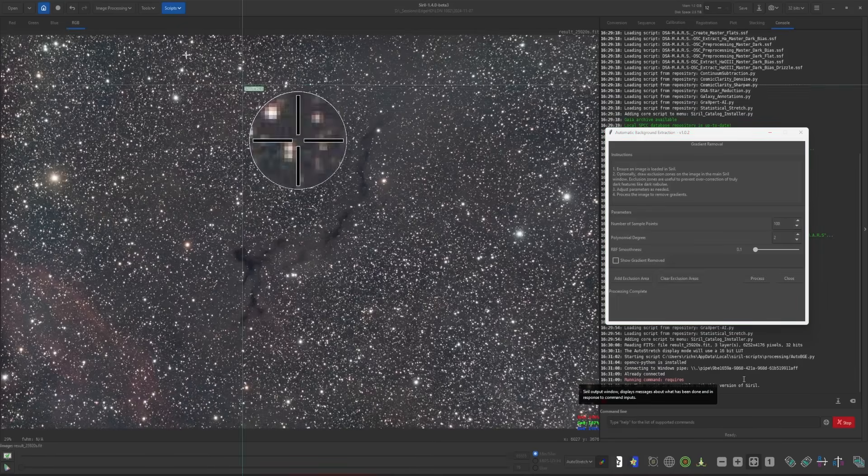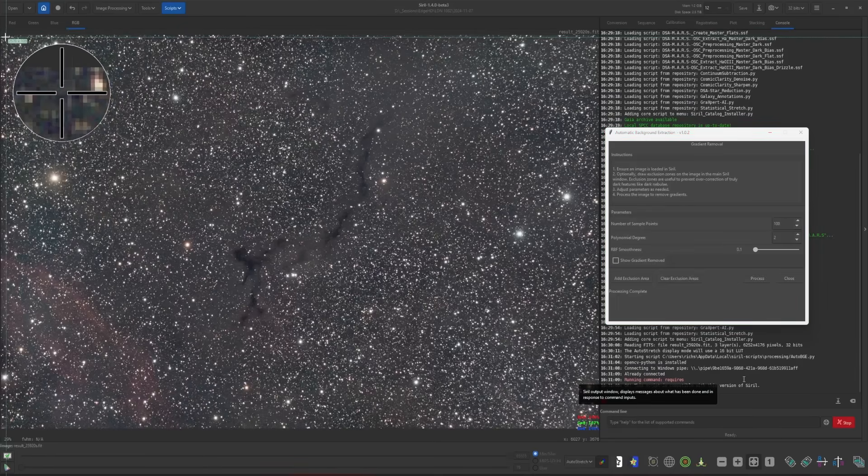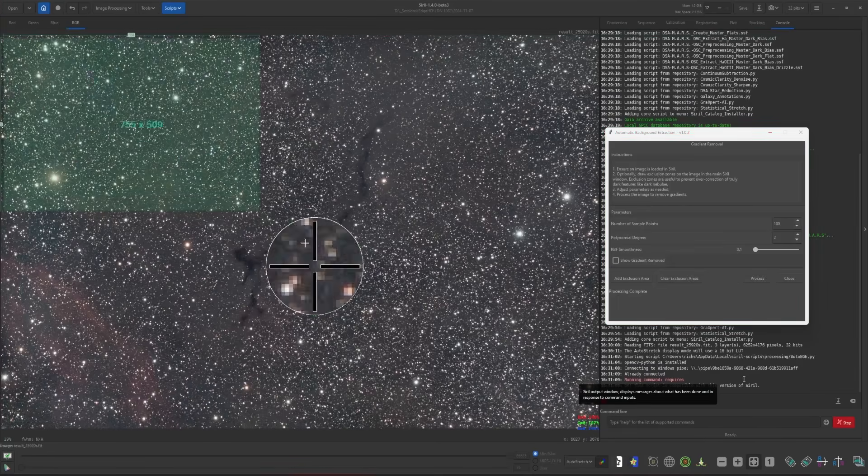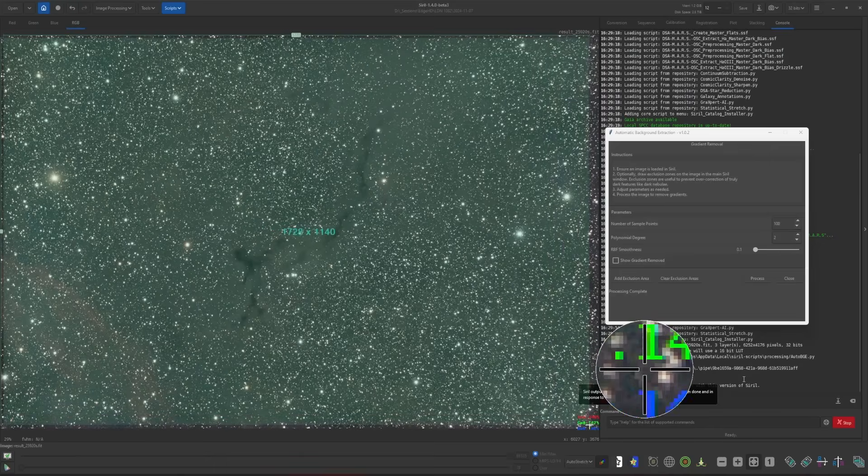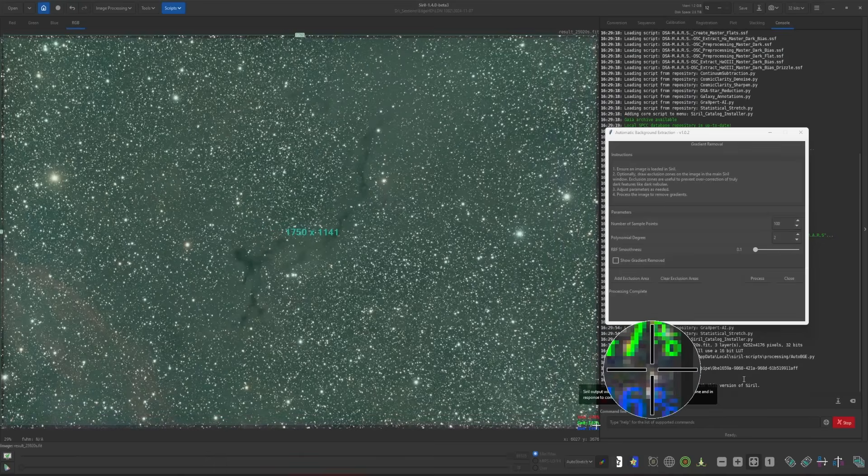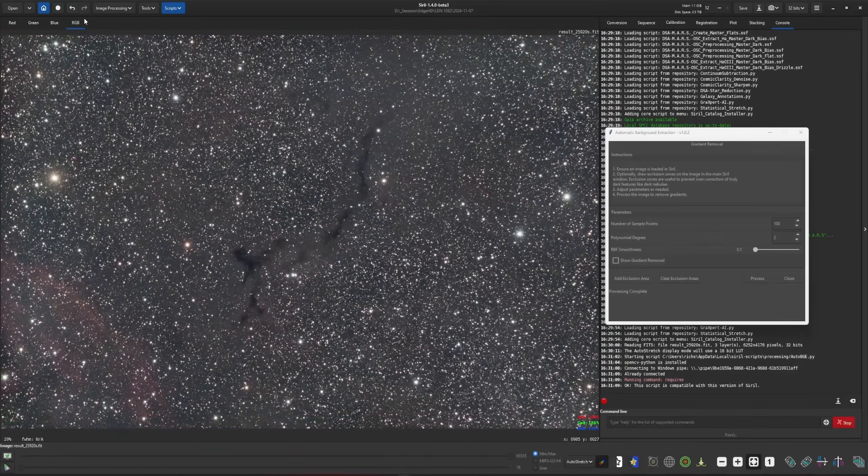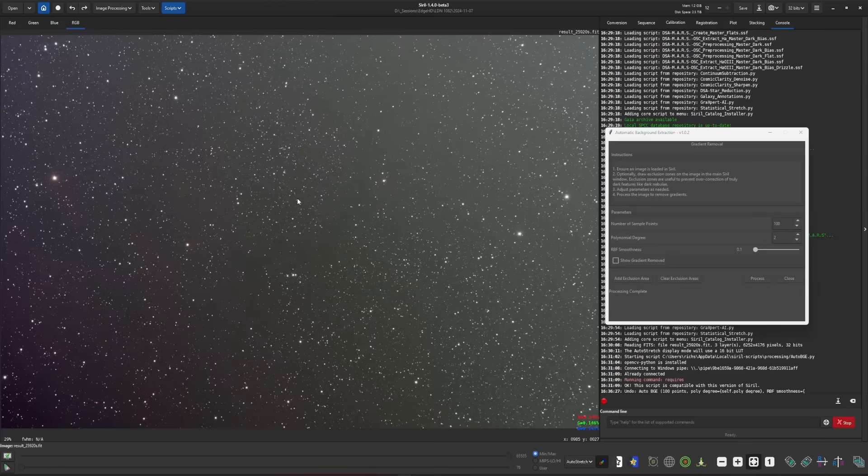So I'm just going to take a screenshot, kind of cheat here, just a quick way of doing this, just so we can save this view. Then I'm going to undo my background extraction. Then we're going to create some exclusions.